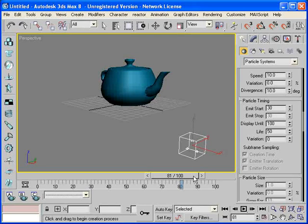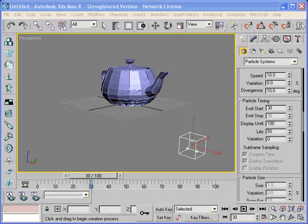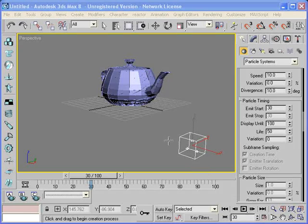However, our teapot is still there. In the next step we'll see how to make it disappear. Alright, so how do we make this teapot disappear?